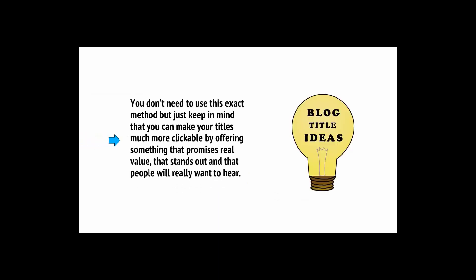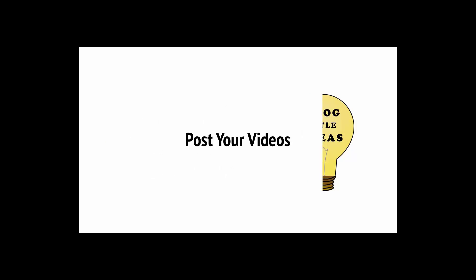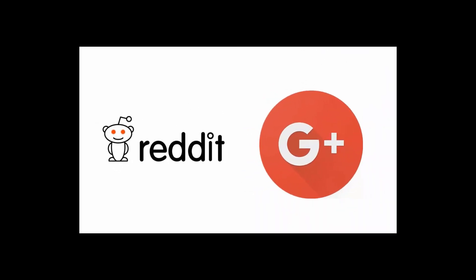You don't need to use this exact method, but just keep in mind that you can make your titles much more clickable by offering something that promises real value, that stands out, and that people will really want to hear. Finally, there's no reason you can't simply post your videos in order to share them. Don't be afraid to post your videos on Reddit or on Google Plus in the relevant communities. This way, you can find the audience that will enjoy your content the most and get a lot of quick views.